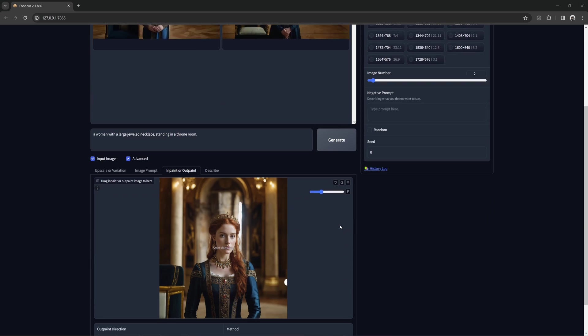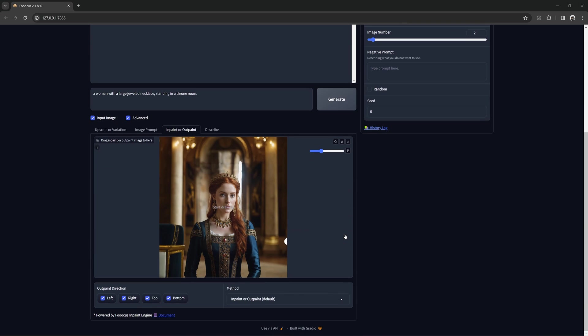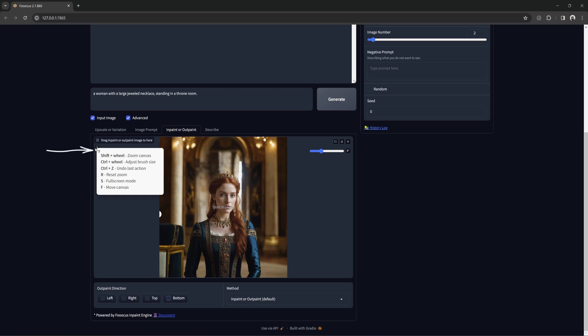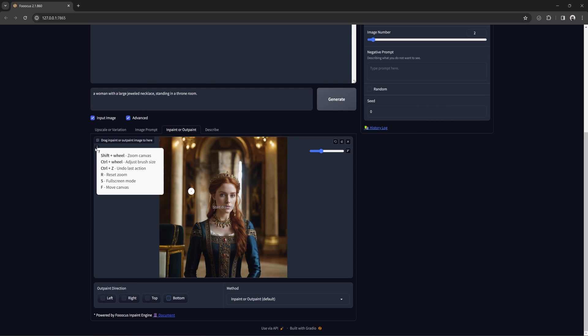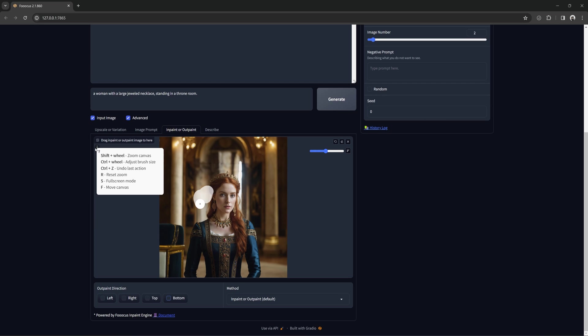Now let's start looking more at in-painting. I'm going to uncheck all the outpaint directions. In case you didn't notice, this tooltip is easy to miss. Holding shift and using your mouse wheel, you can zoom in and out of the canvas. Ctrl plus mouse wheel changes brush size.